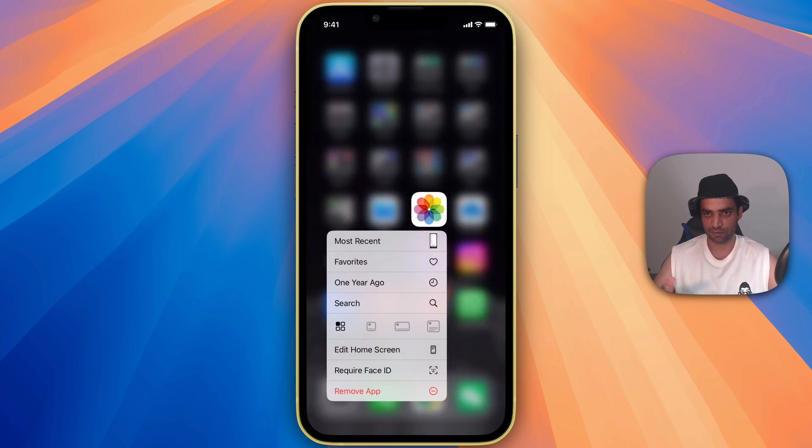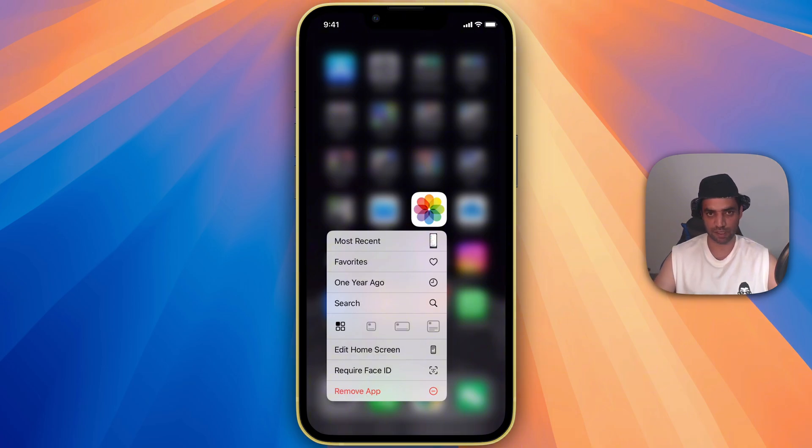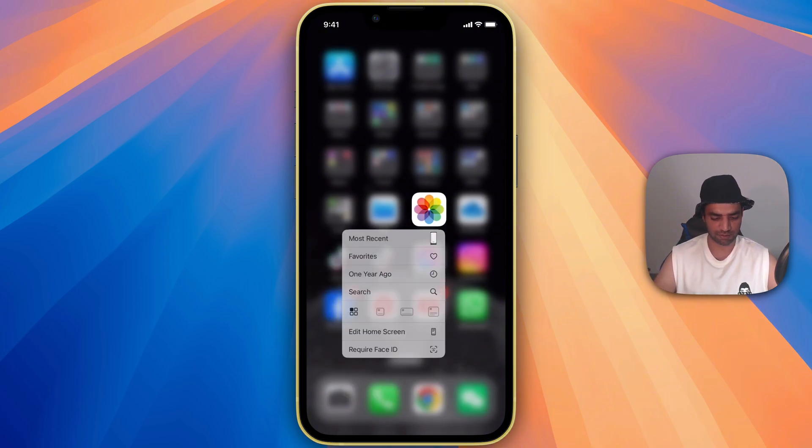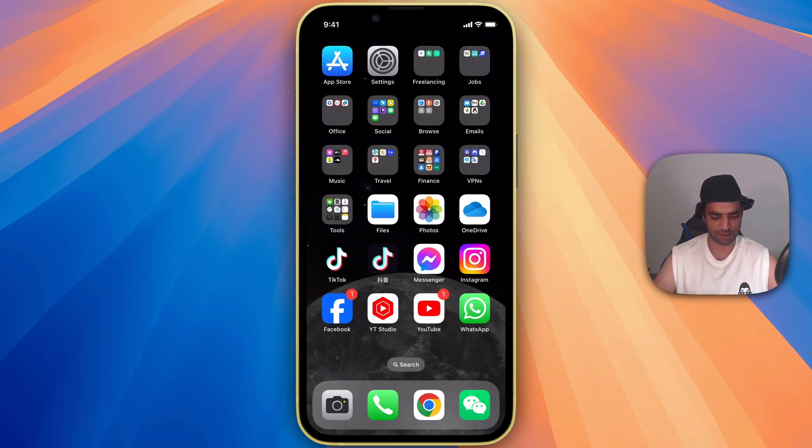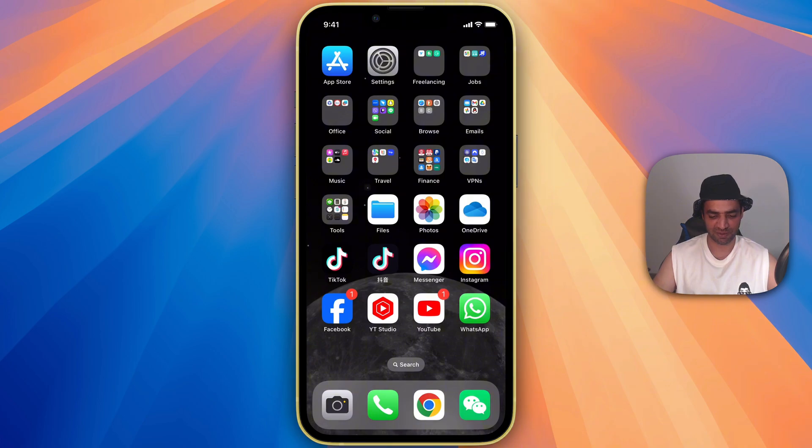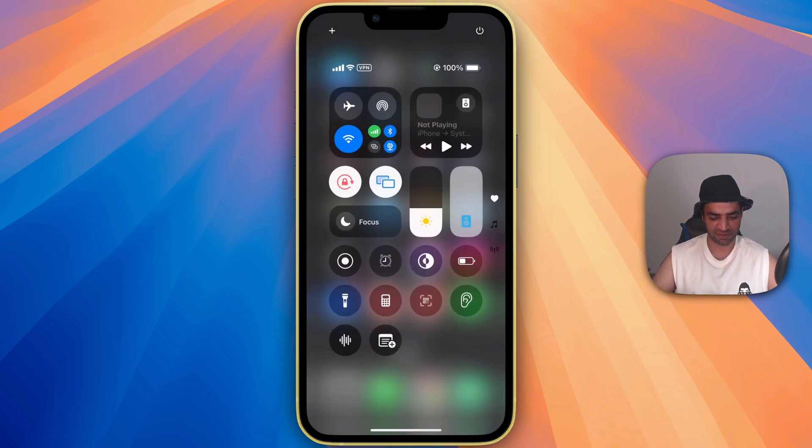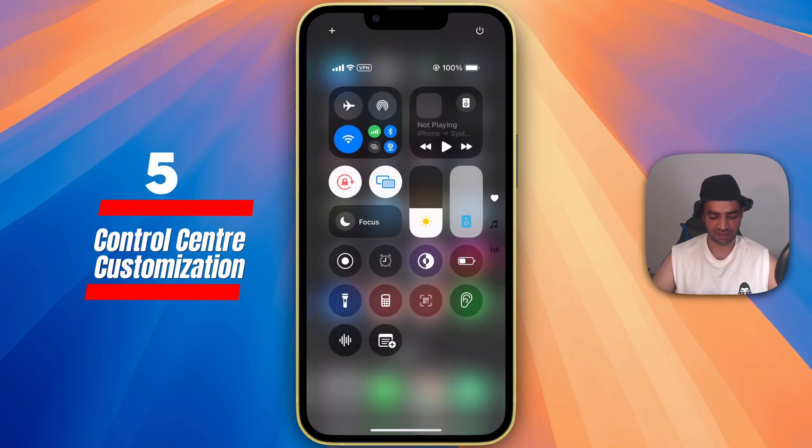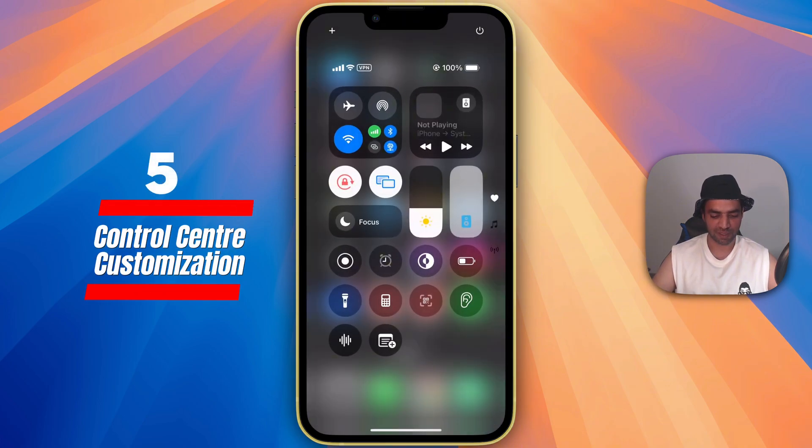...column view or whatever for the gallery app. Later, we are going to come back to this option as well. So these are the really cool features. Now you have more customization there. Right now let's move to the real customization tool that is here in the control center.